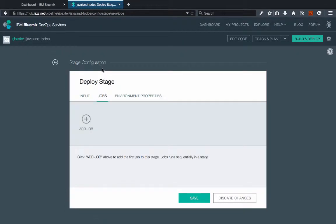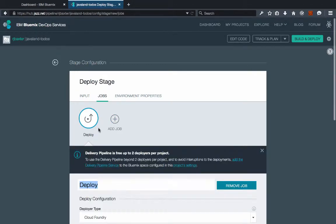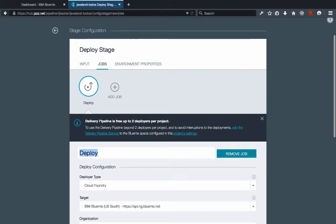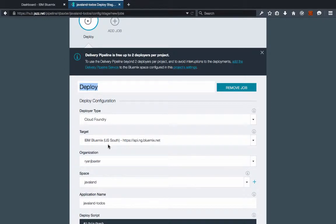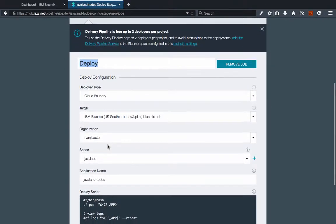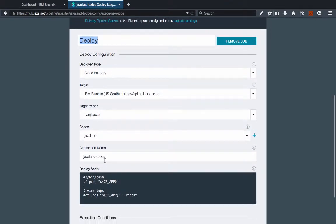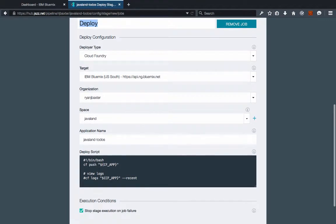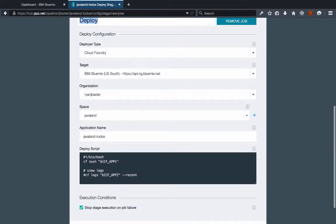In the jobs section you want to add a deploy job and we're going to deploy to Bluemix here, in this case the Dallas data center. I'm going to deploy it to my organization in a space called Javaland and the application name is going to be Javaland todos. We have somewhat of a deployment script already set up here, so you can see that the deployment script for the deploy stage actually uses the Cloud Foundry command line utility to do the deployment.